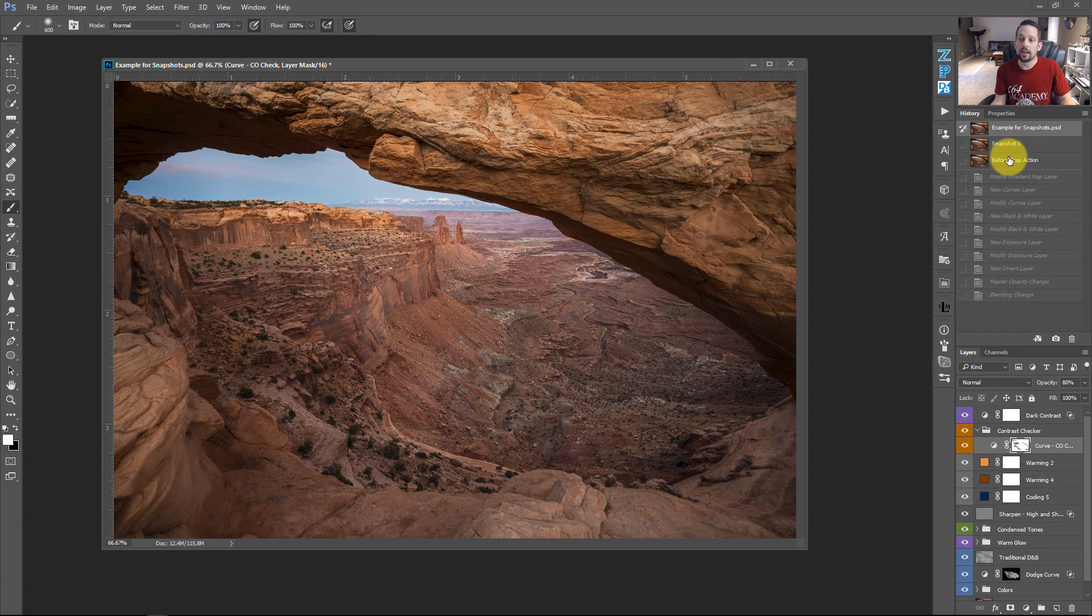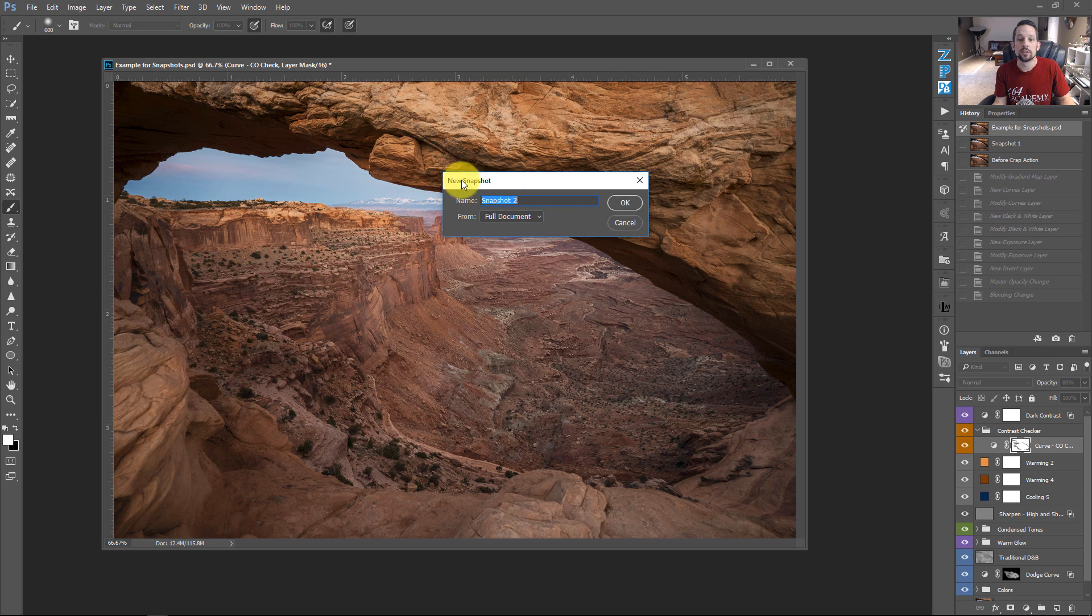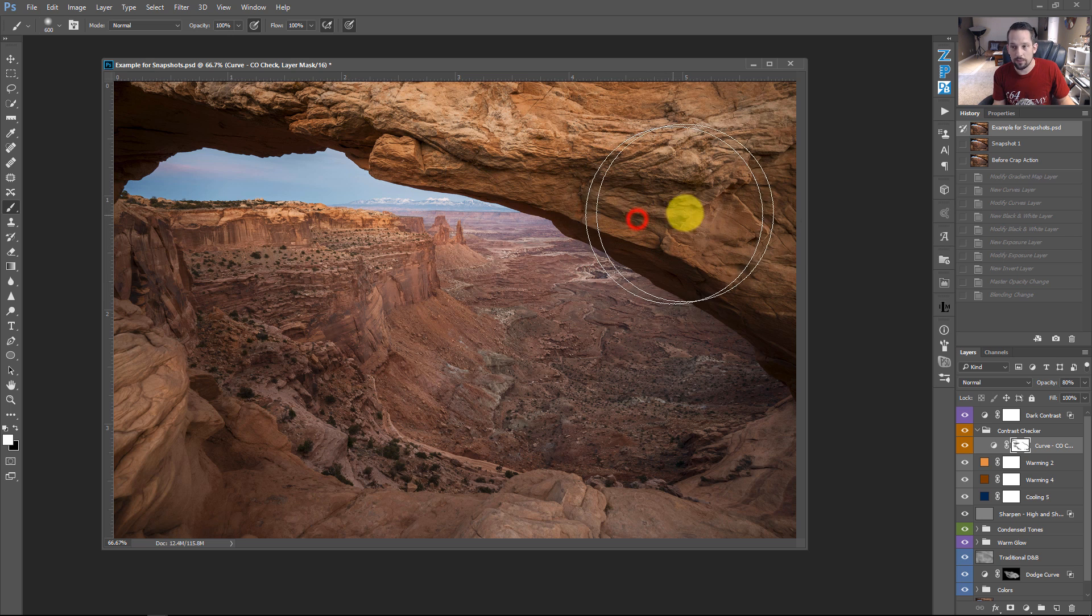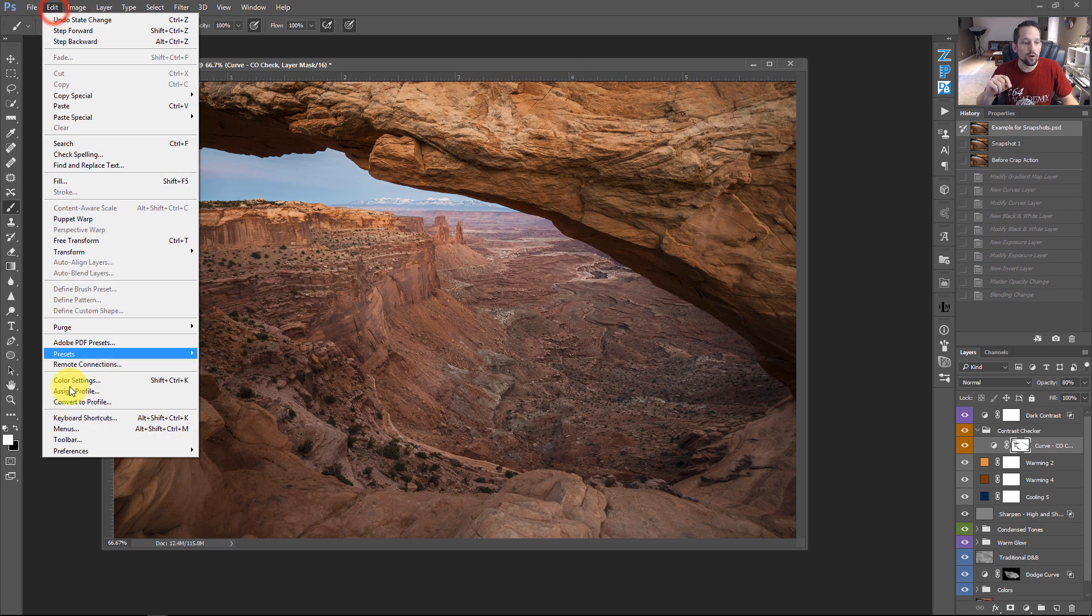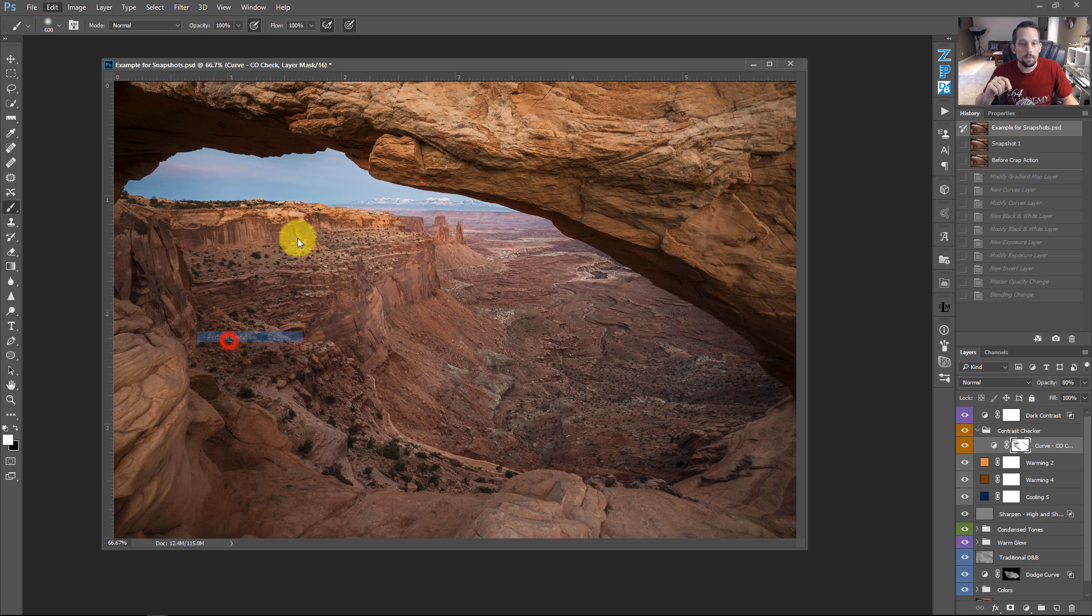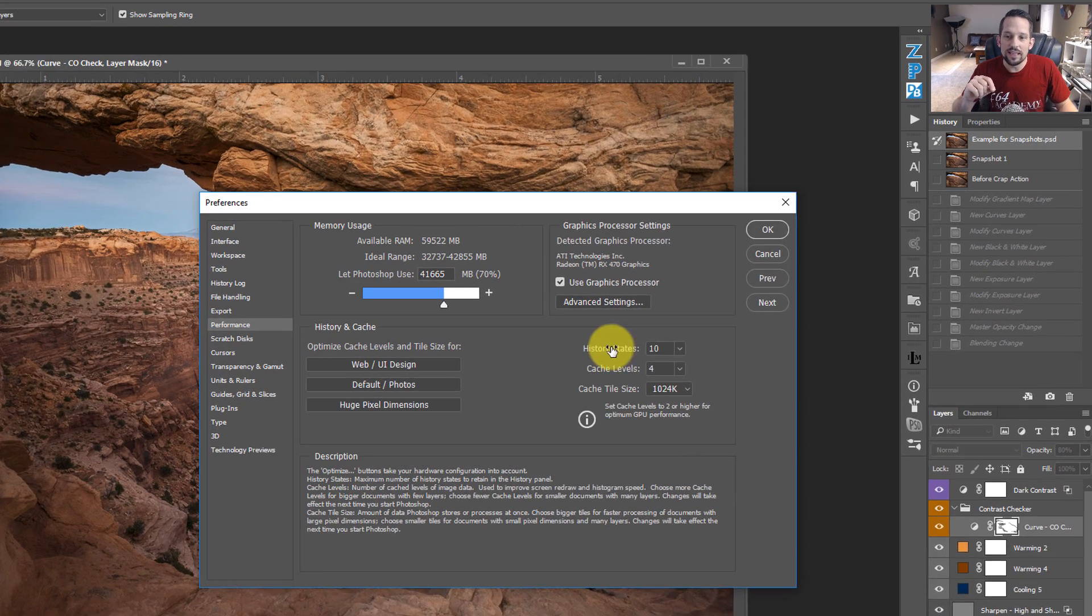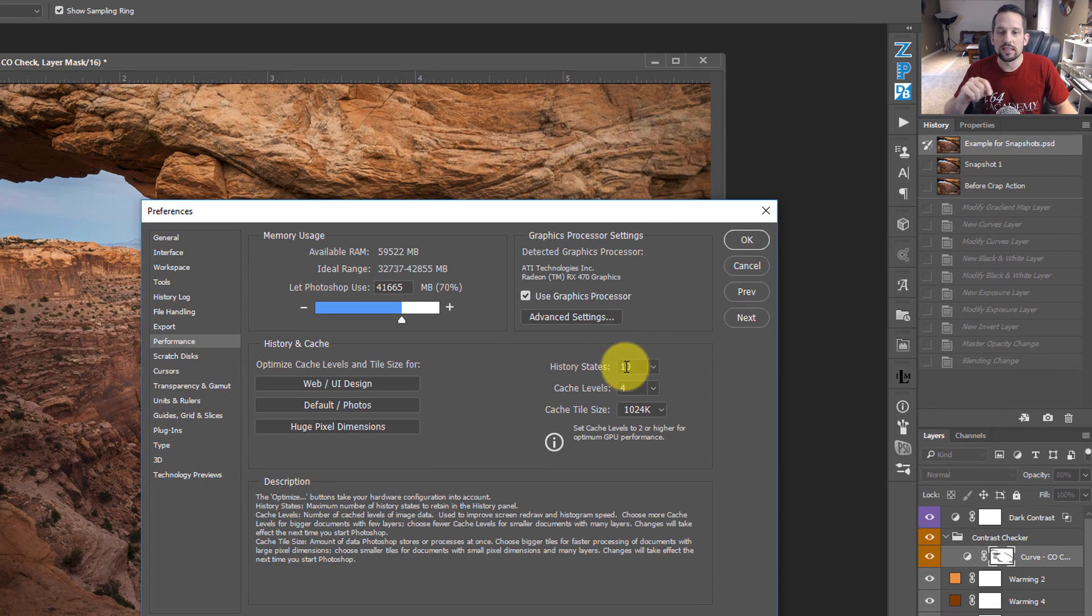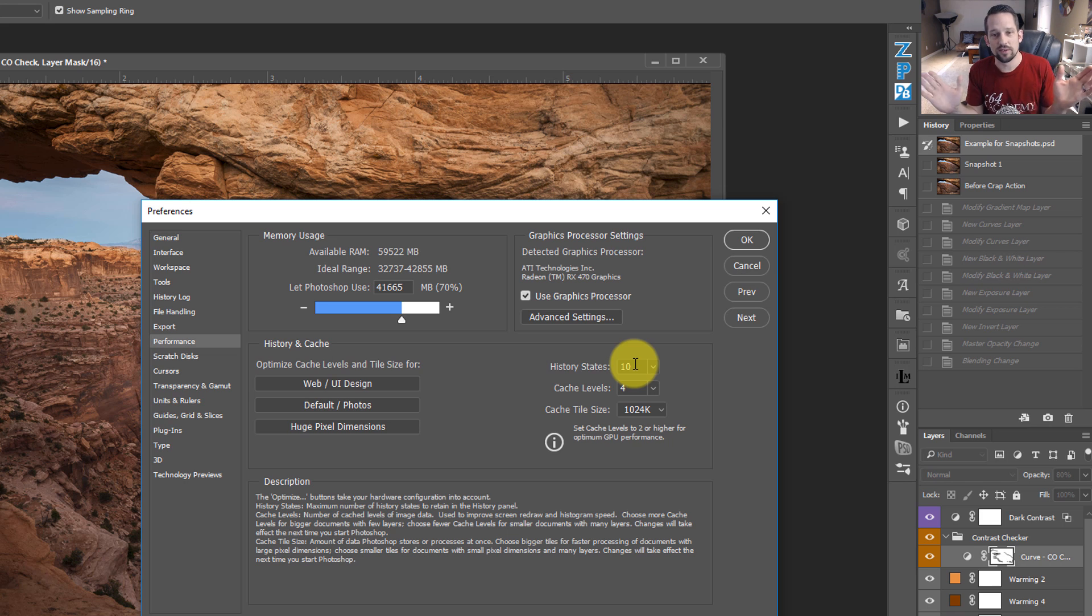But now you'll see here, it gives me that option. Anytime I press the snapshot button, it's going to give me the option to rename that snapshot whatever I want. Another thing about history states in this whole little thing here, if we go to edit, and we go to preferences, and we go up to performance, what you'll see here is that these are the history states. And I told you that when I first started this video, I had it set at 10. And I think 10 history states is just absolutely ridiculous.